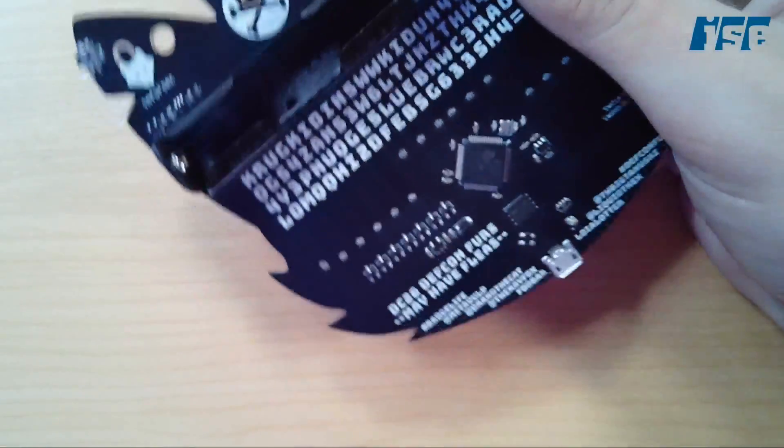If we switch to the document camera, we can take a look at the badge itself and figure out what we're working with. I'll pop the batteries out—surprisingly long-lasting batteries that went all through Defcon.